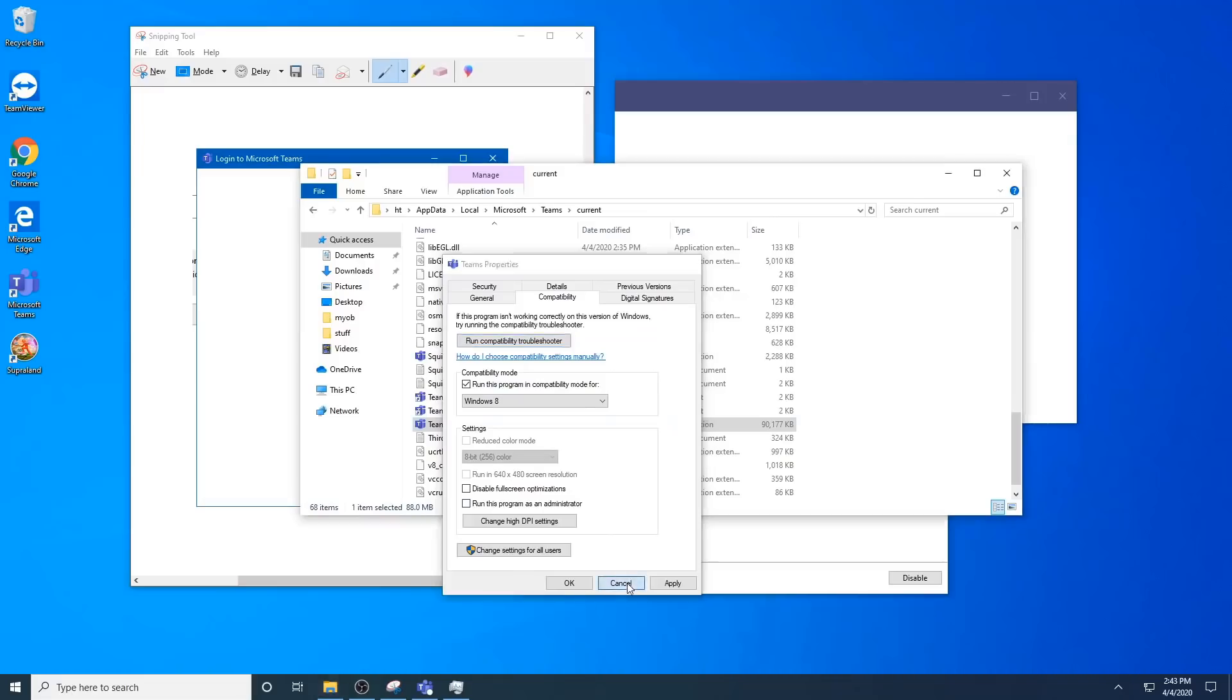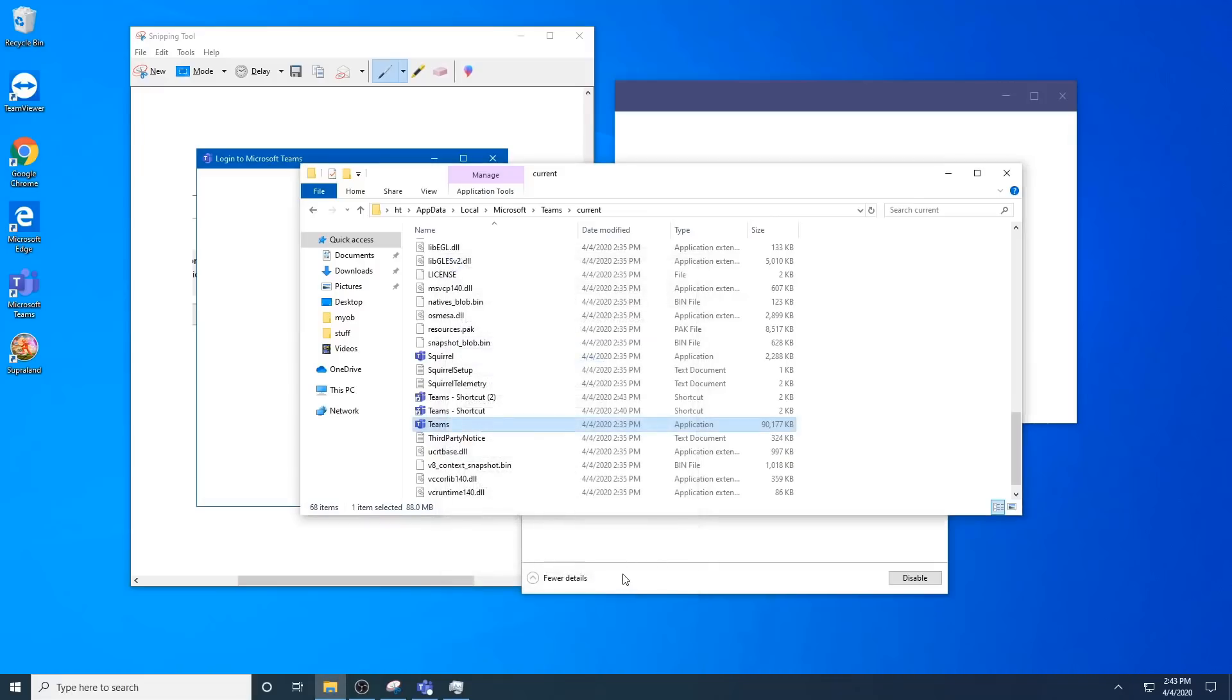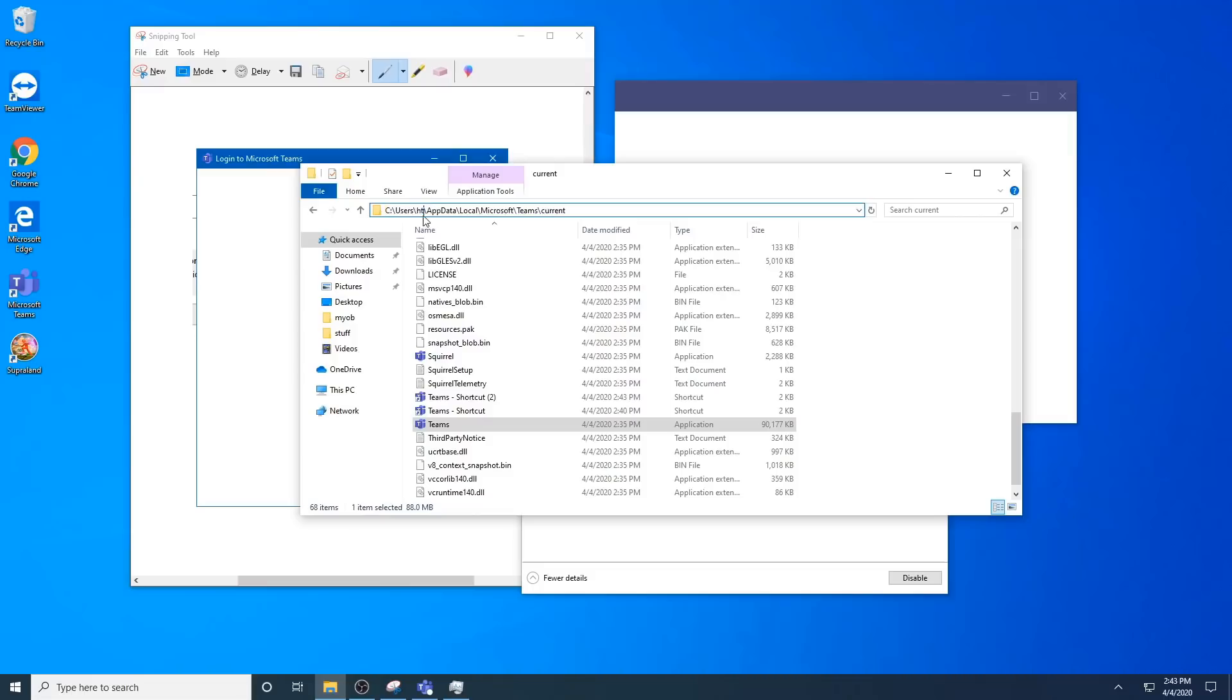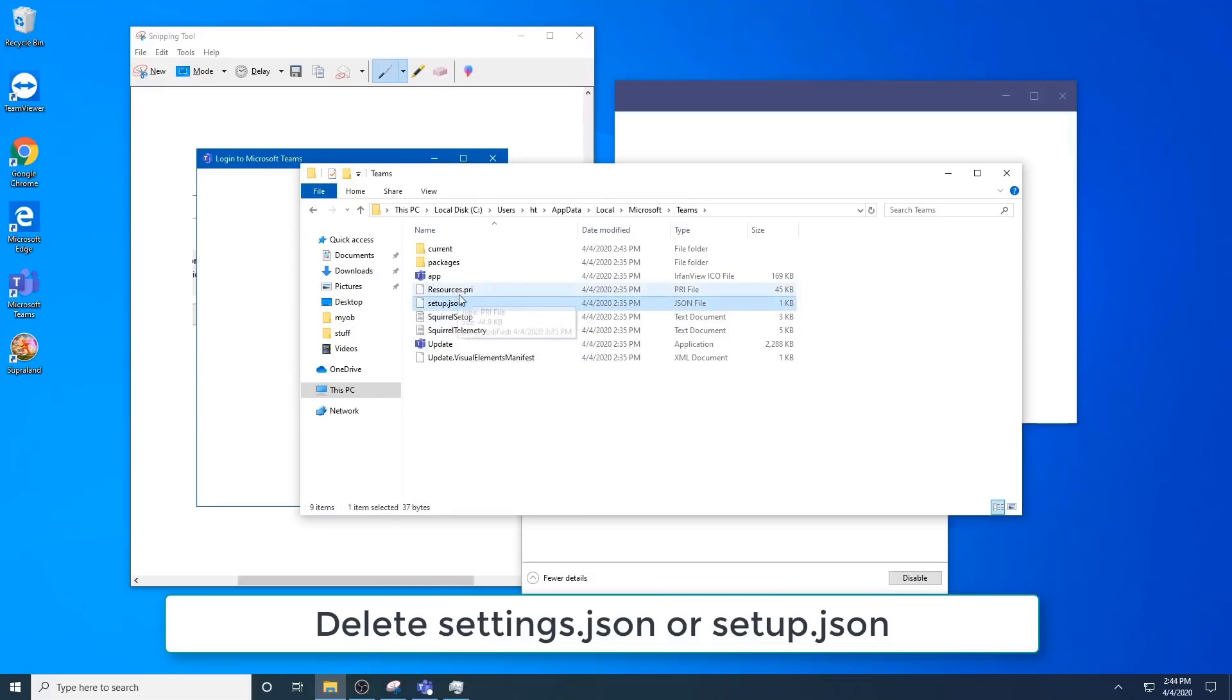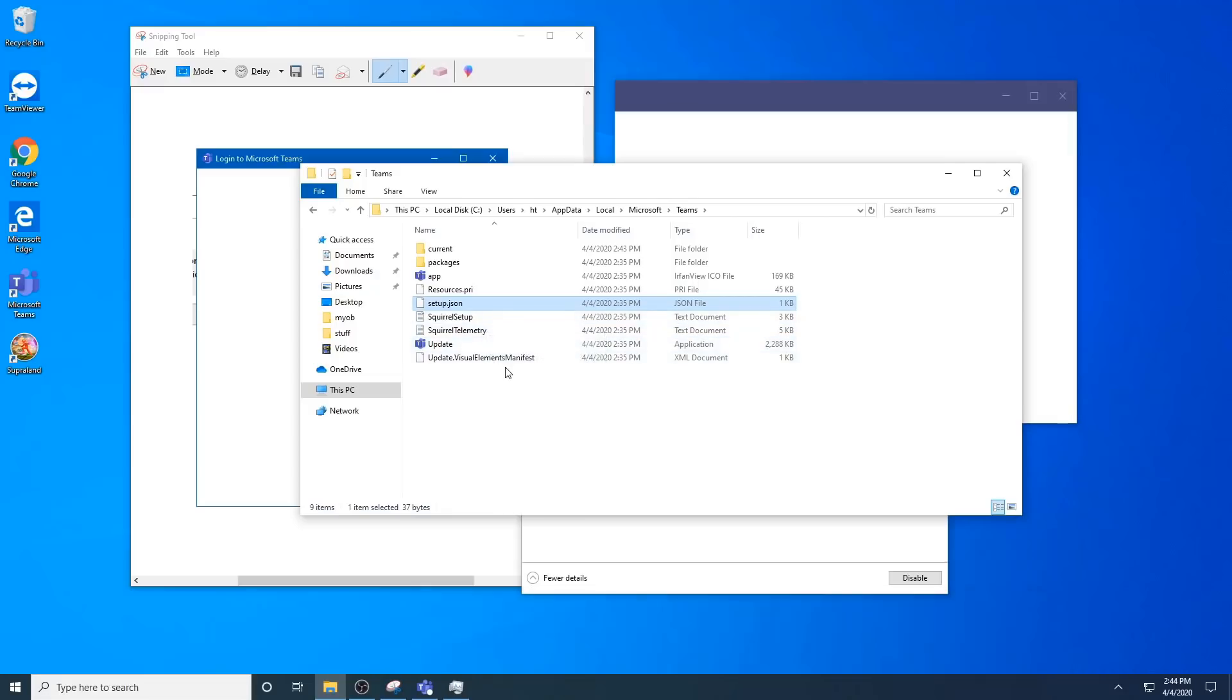Another option is to clear one of the files within your roaming Microsoft Teams folder. That is app data local Microsoft Teams. Obviously here is my username HT, yours will be different depending on who you're logged in as. You want to go to Microsoft Teams and then find these files: setup.json or settings.json. You may need to delete those and then retry.